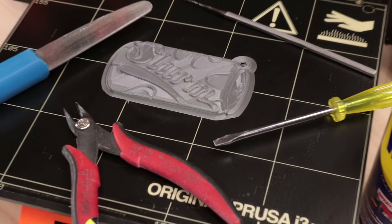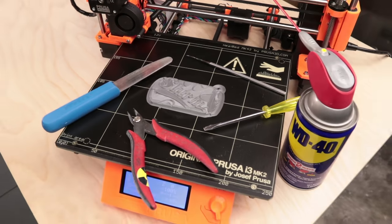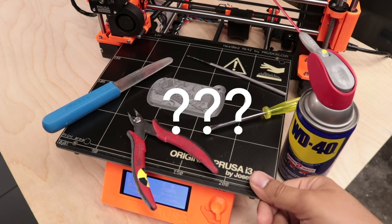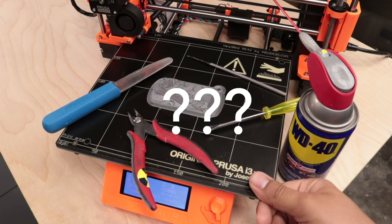Removing 3D prints is a chore, unless you have a flexible bed. How should you do it?